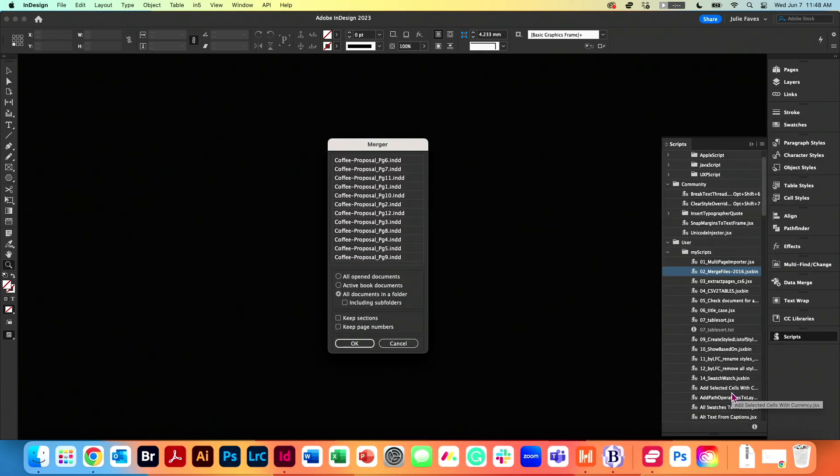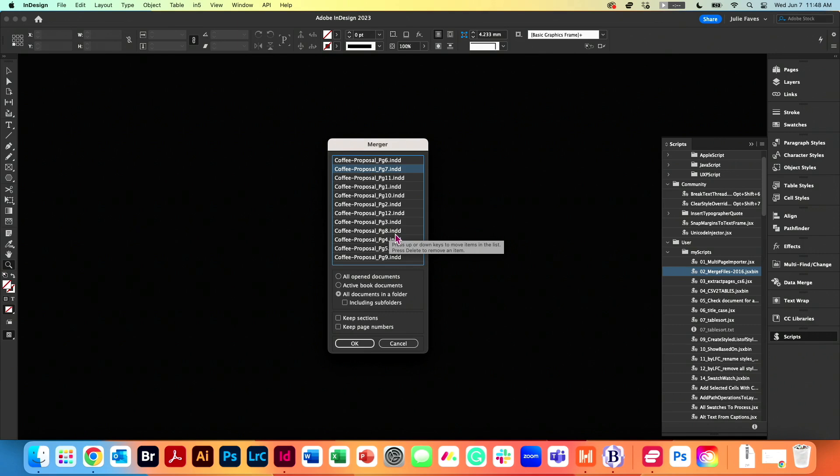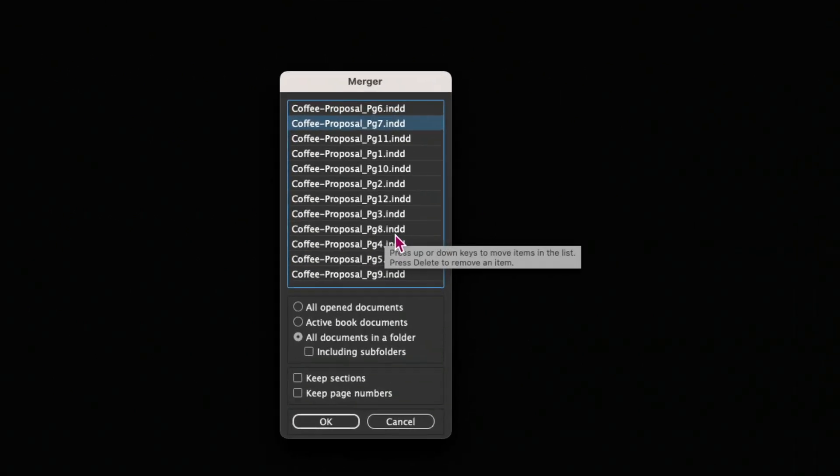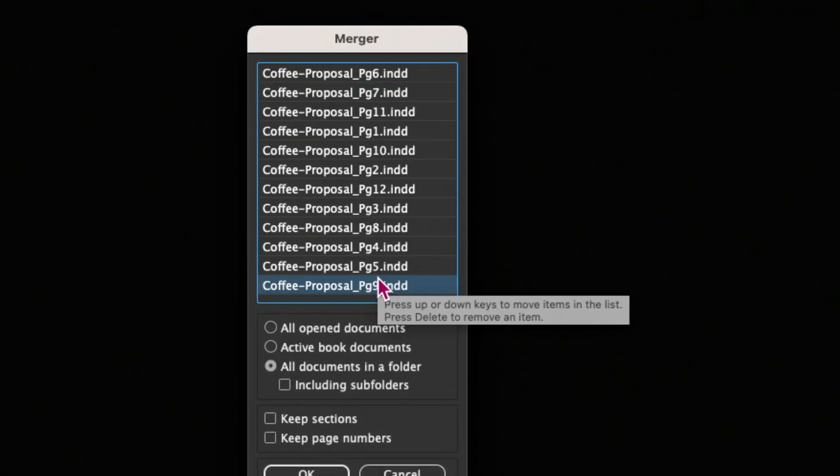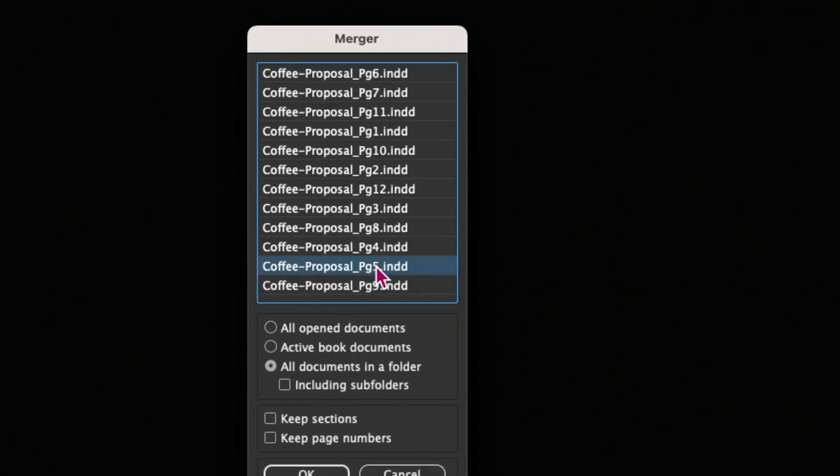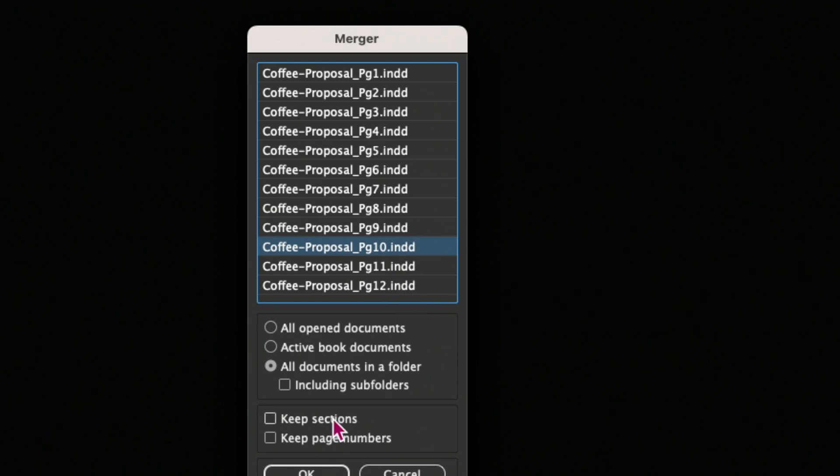And we have a little list here that may not be in the right order. Because luckily these are paginated, you can move them around with the little up arrow. All right. Pages 1 through 12. Click OK.